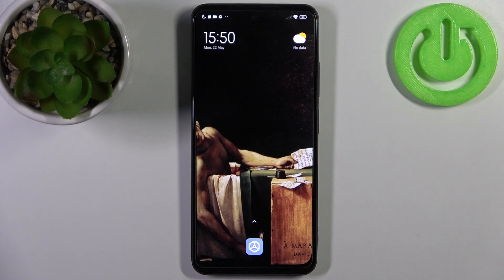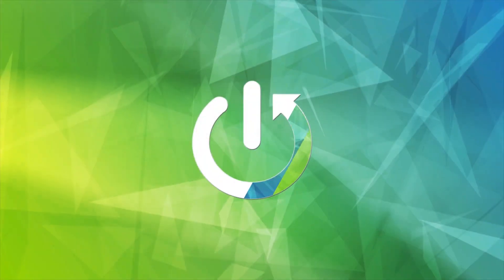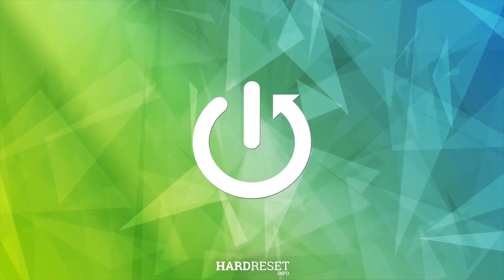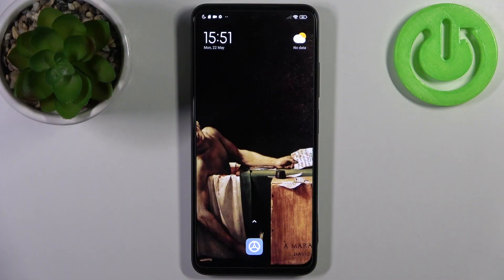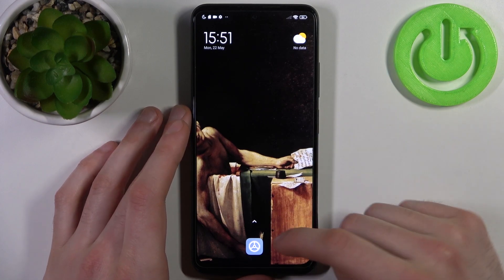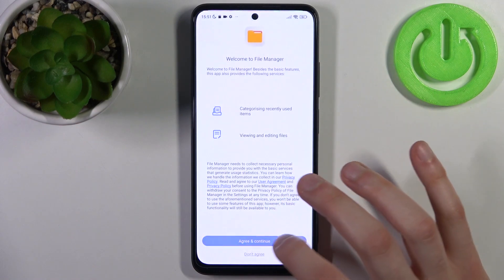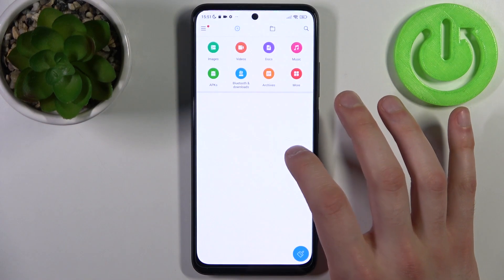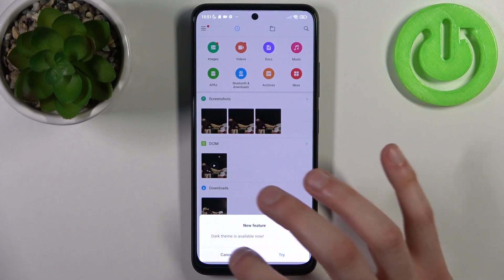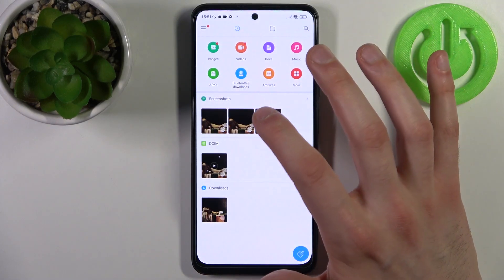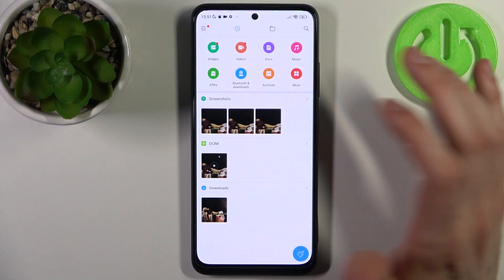Here I have the Xiaomi Redmi Note 12S, and today I'm going to show you how to transfer files from internal storage to SD card on this device. To do it, firstly you'll have to open the file manager. You can transfer images, videos, docs, music, APKs, Bluetooth downloads, archives, and more.